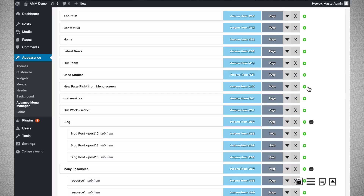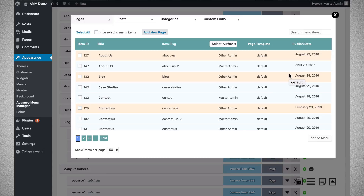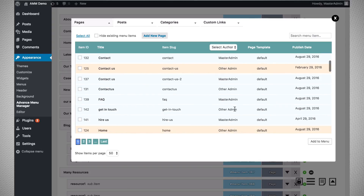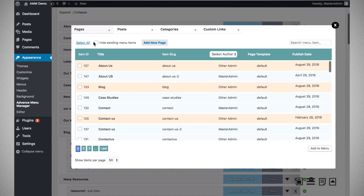Going back to the add menu item dialog box, you can utilize various features. We are displaying the page ID, the page slug, the author, the template, and the publish date, so that you can make the right decision by picking the right page. We also highlight menu items which are already in the menu — the orange highlight means those items are already there.